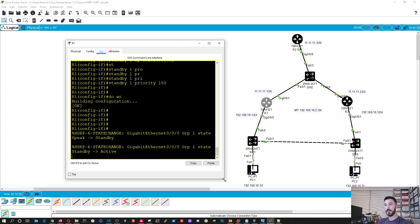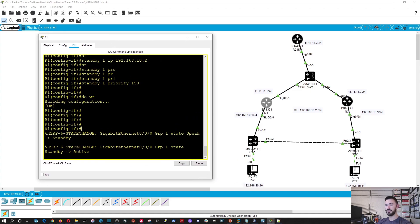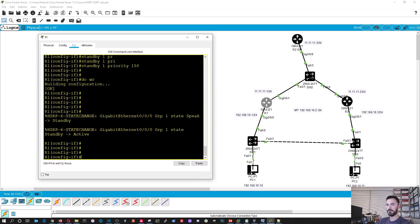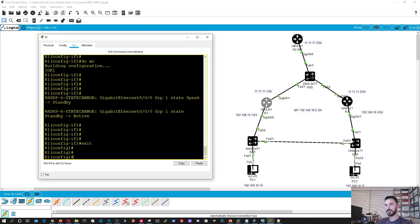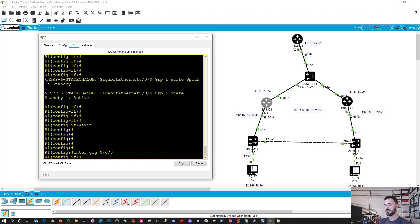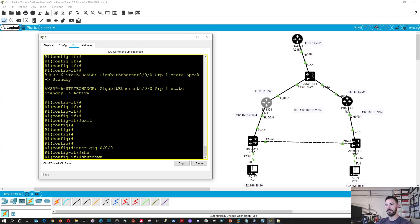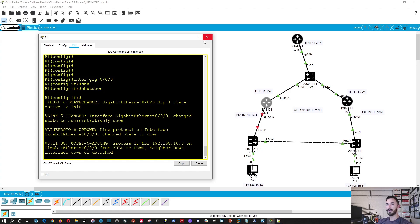So now what we're going to do is break this connection, just like in the real world if router 1 failed or went down. We're going to do it on router 1. So let's exit out of here. I'm going to do interface gig 0/0/0 and do a shutdown. Okay, perfect — so now that connection is broken.